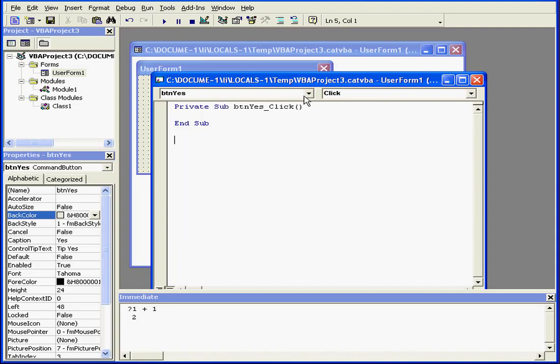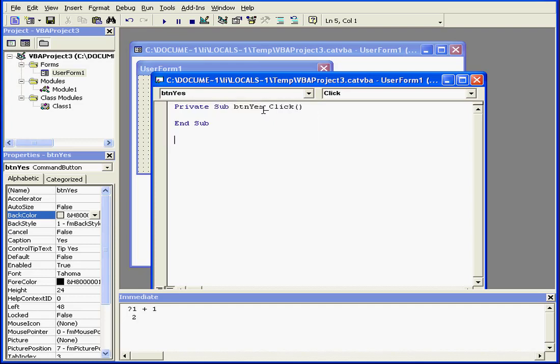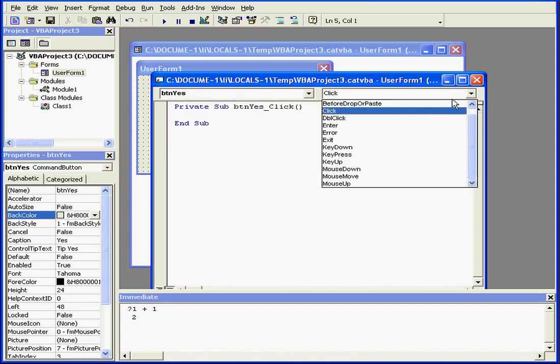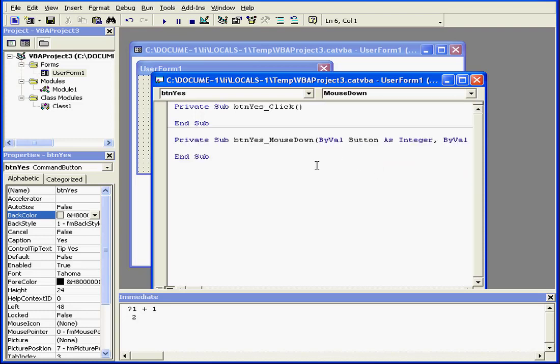On the left side drop-down menu, we see the objects or controls that we've got in our project. On the right side drop-down menu are a number of events that can be assigned to these controls. For example, mouse down.